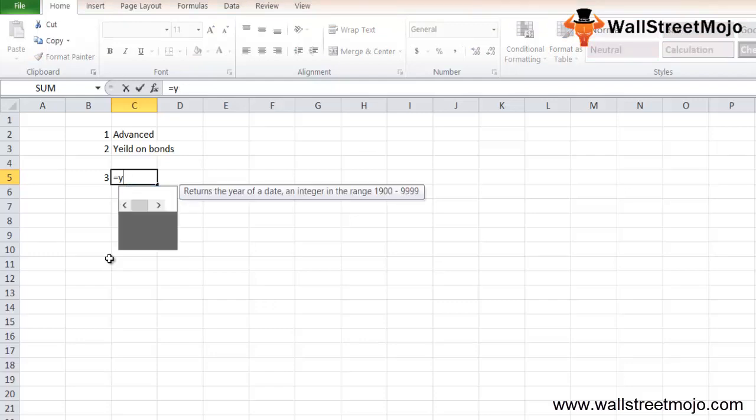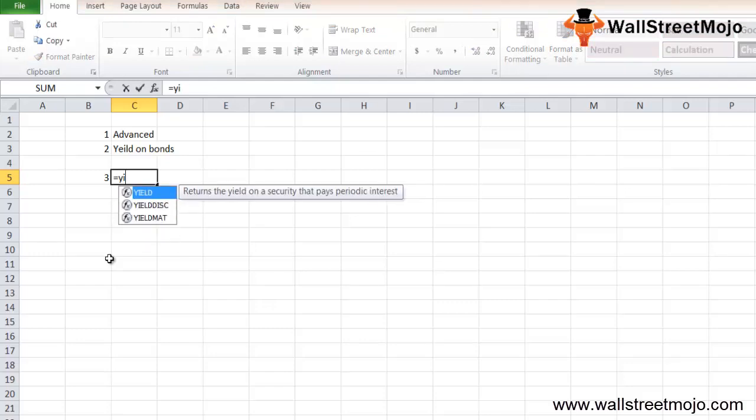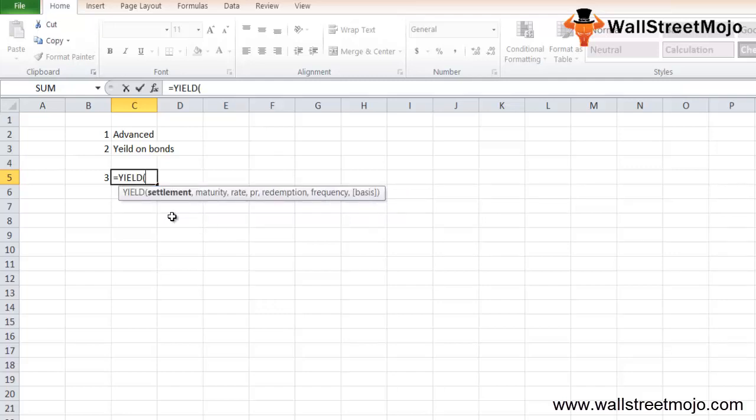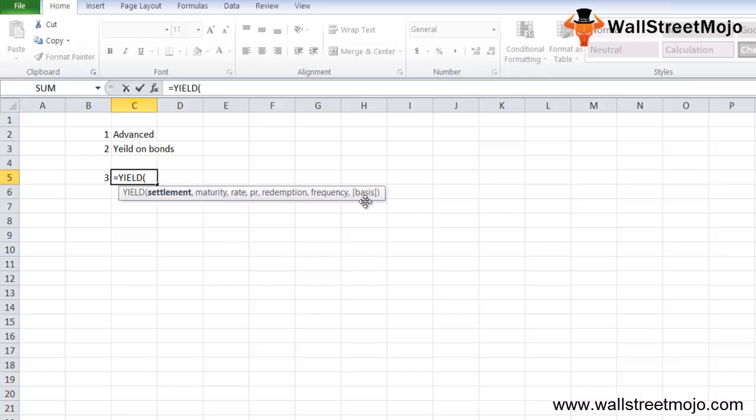The YIELD formula in Excel: if you start with YIELD, just write Y-I-E-L-D. As you can see, once you've written it, it shows the formula. It says it returns the yield on a security that pays periodical interest. If I press tab button, there are so many parameters. There are seven parameters used, in which six parameters are completely compulsory and one is optional.